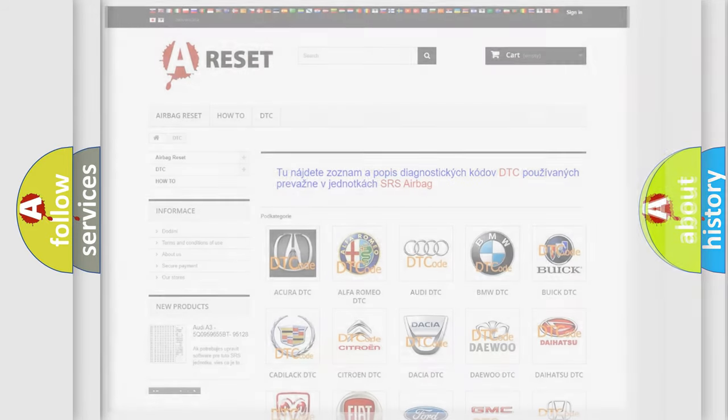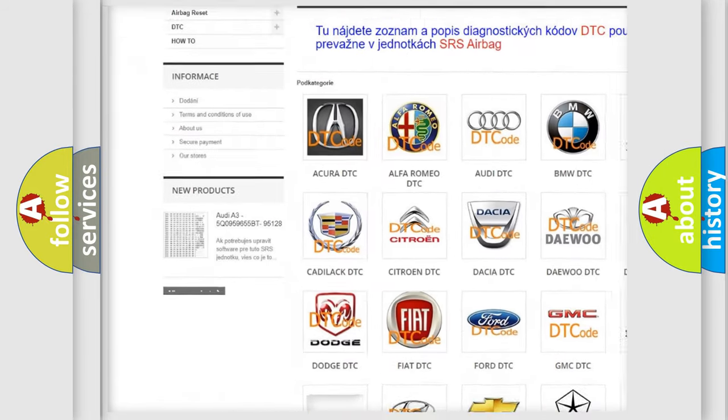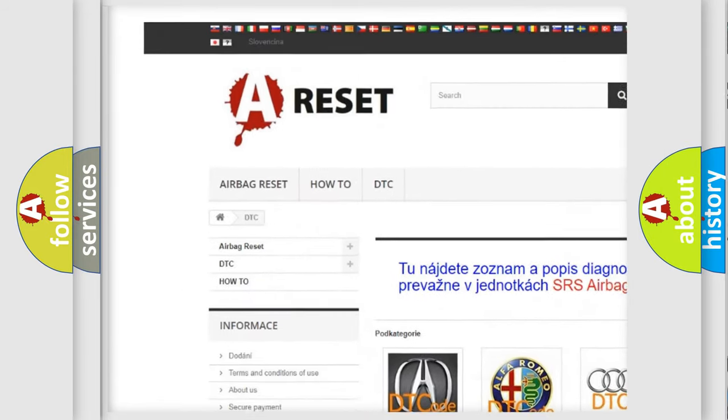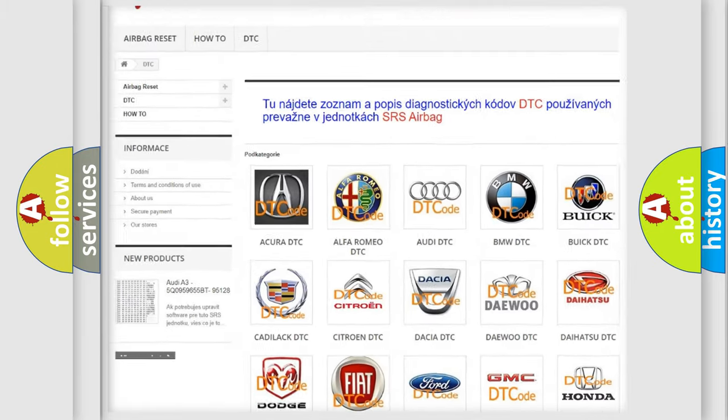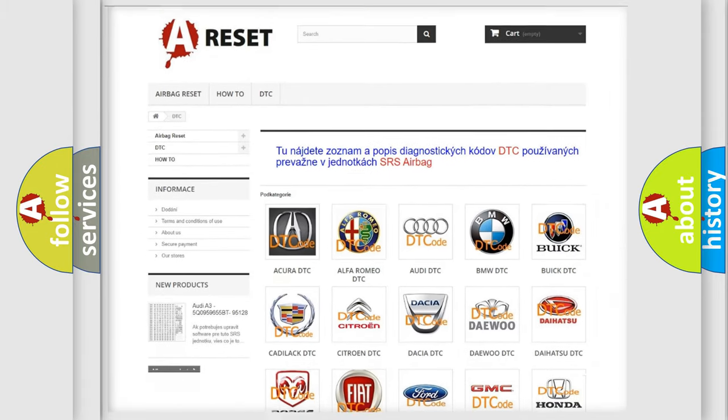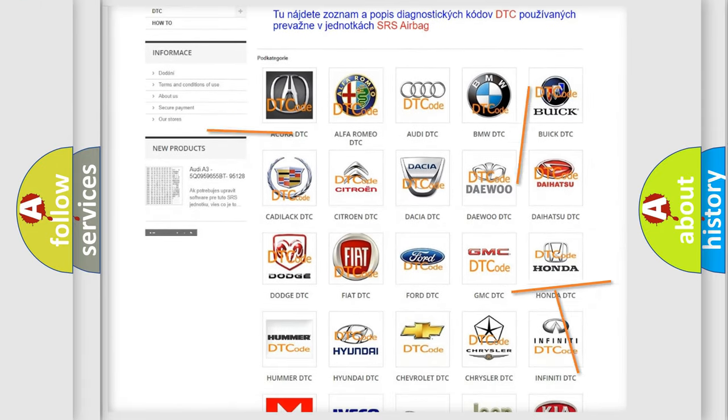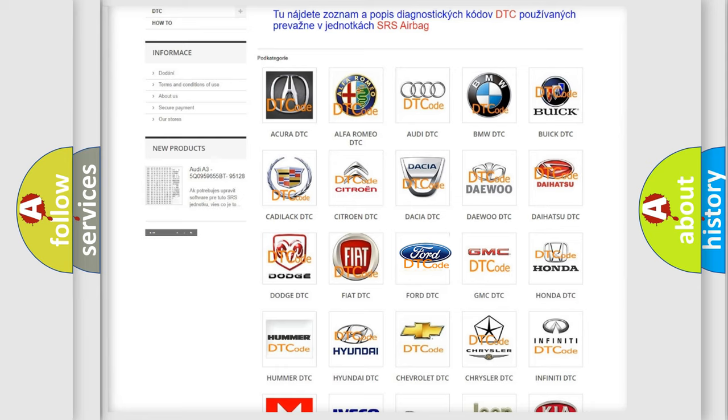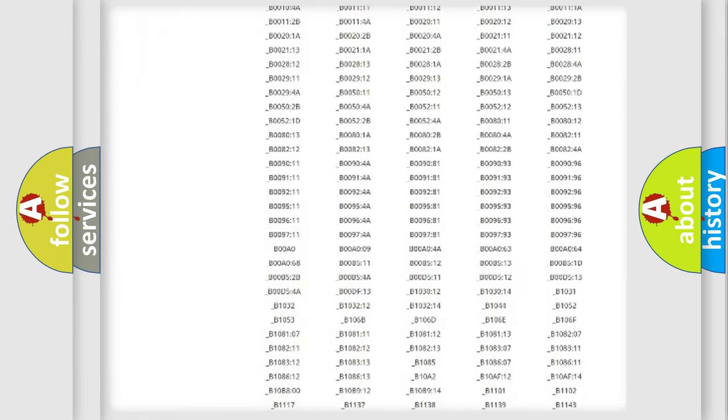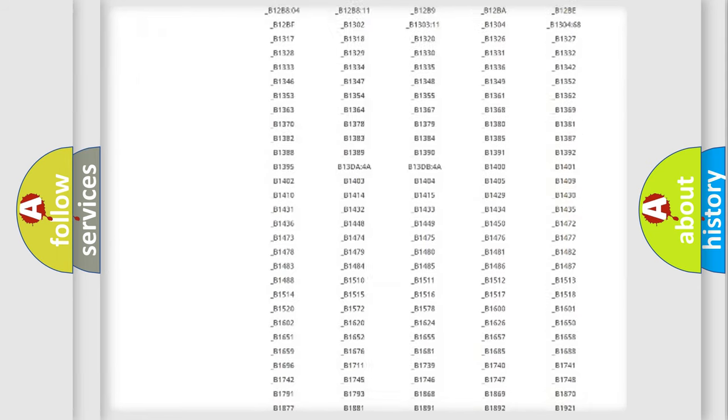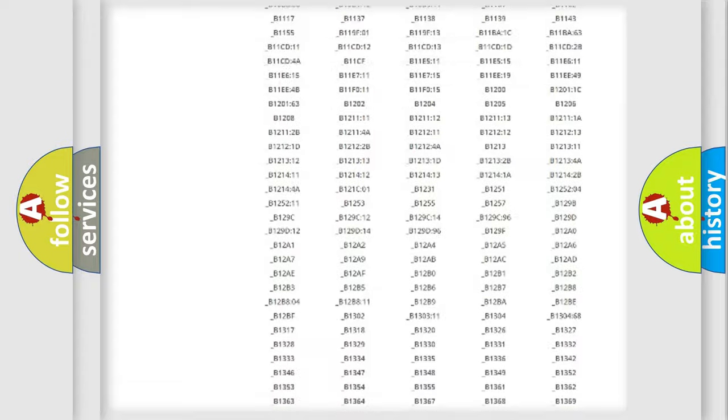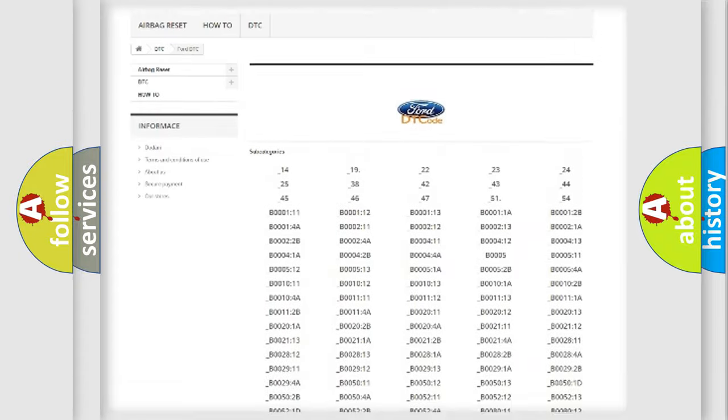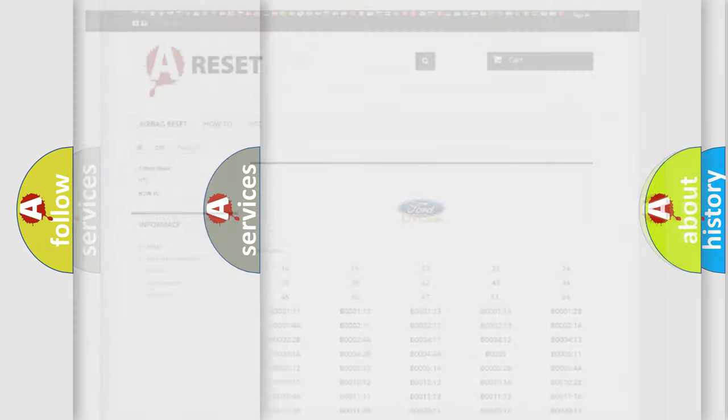Our website airbagreset.sk produces useful videos for you. You do not have to go through the OBD-2 protocol anymore to know how to troubleshoot any car breakdown. You will find all the diagnostic codes that can be diagnosed in Infiniti vehicles, and also many other useful things.